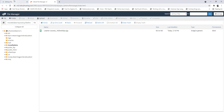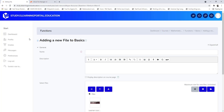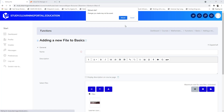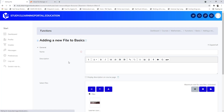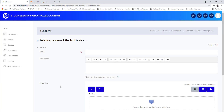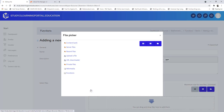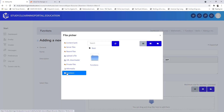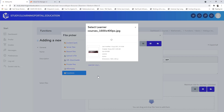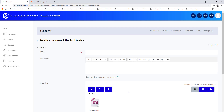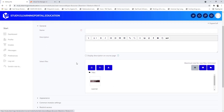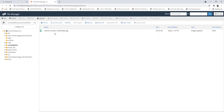Now I have a 'functions' subfolder with my image in it. When I go back to the file picker and refresh, I can see that in my functions folder there's a folder called 'functions'. Opening it shows my image, which I can select and upload.